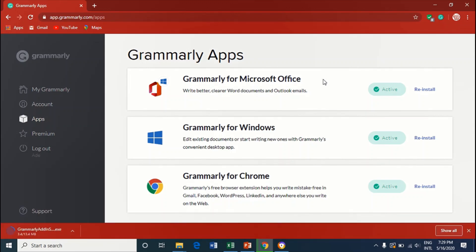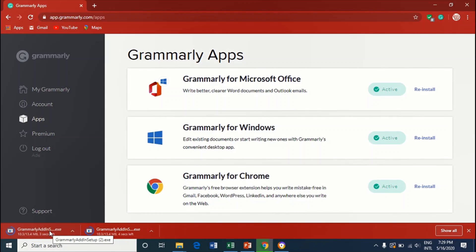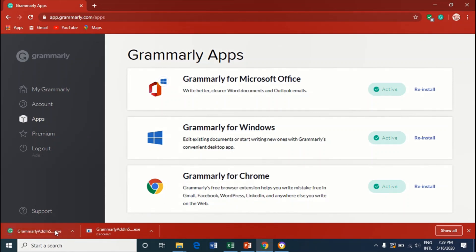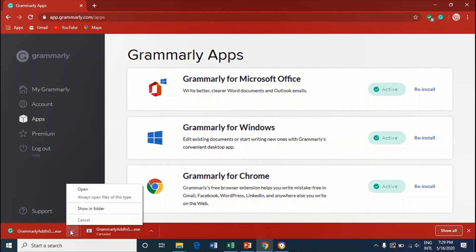You can see right here it is downloading. And now I'll just click on that and select Open.